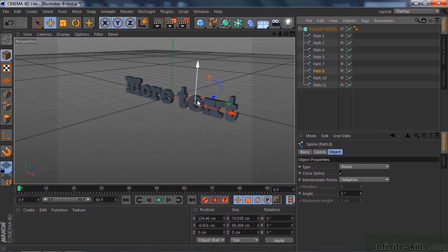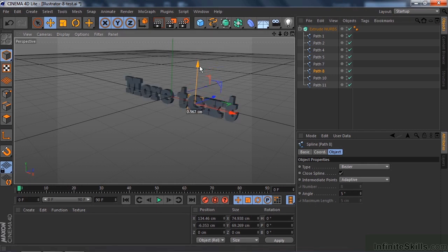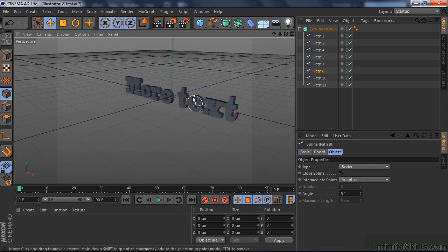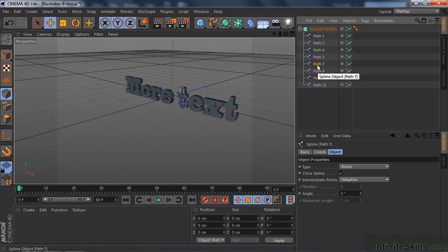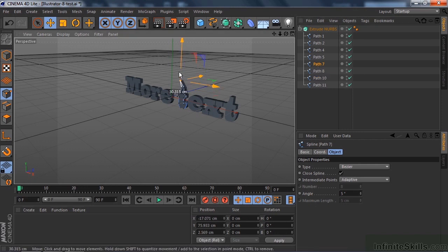What's also cool about this is that each letter is its own path, which means I can grab a letter and move it up and down. If I go to Points mode, I can adjust the points in each one of these individually — whichever one I've selected — and adjust them as separate objects. Making text is one thing; you can make text inside Cinema 4D, so making it inside Illustrator maybe isn't that important a task.